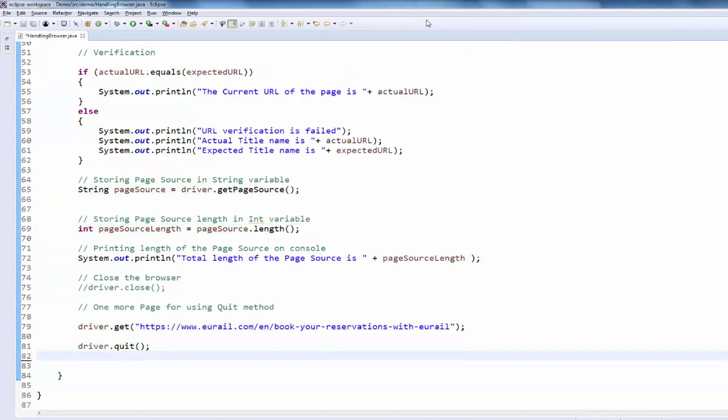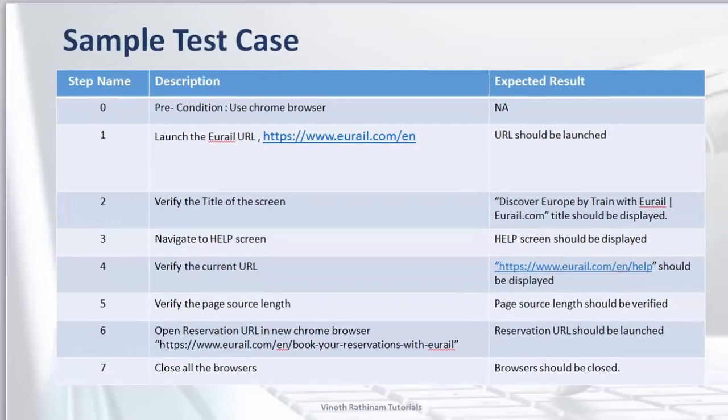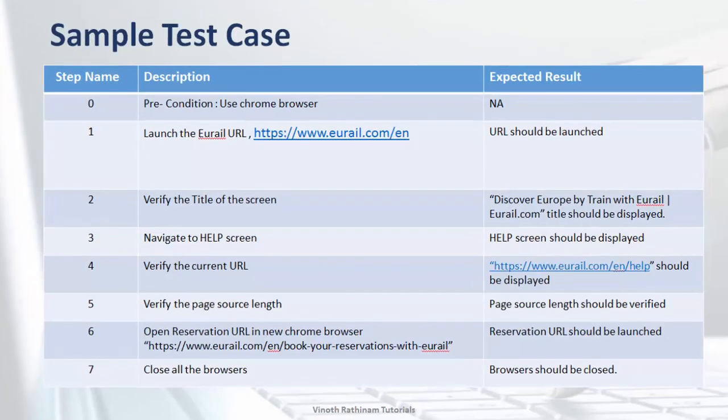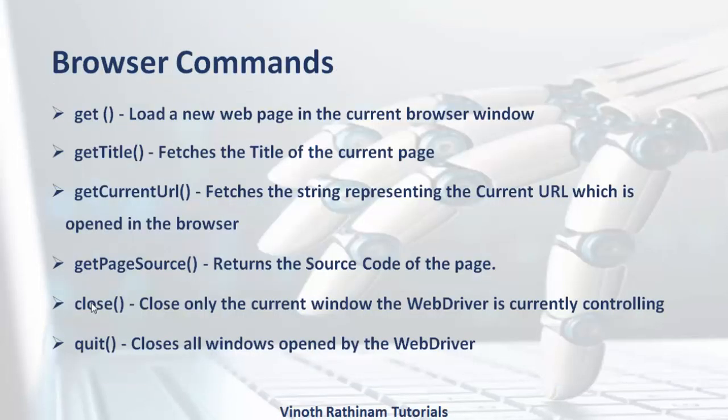Hope you understood the difference between close and quit. You have to choose the right method as per your requirement. Now we understood why we have included this step 6. Let us summarize.